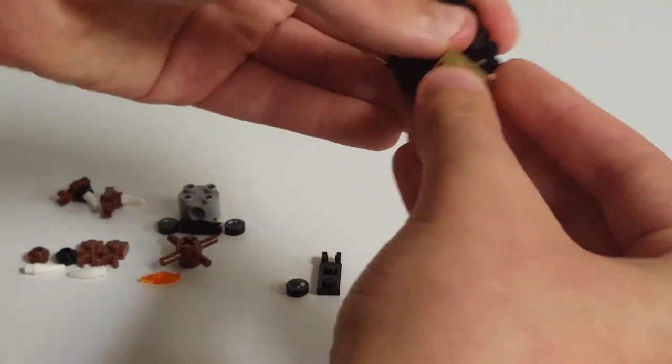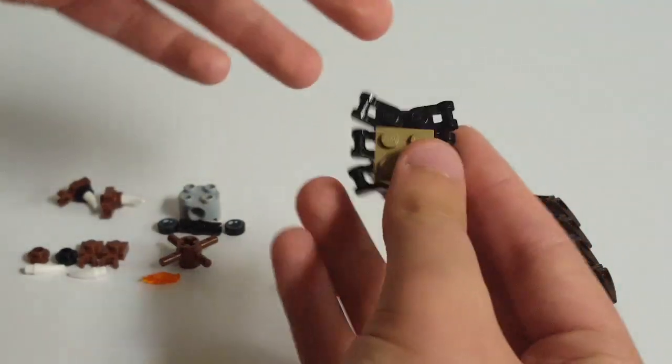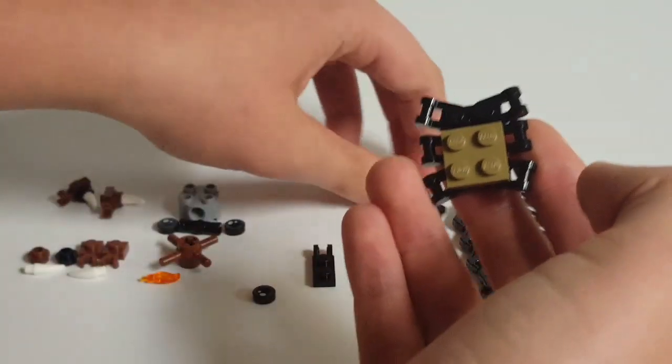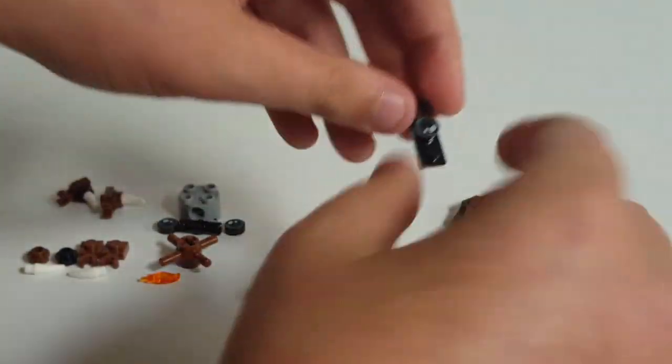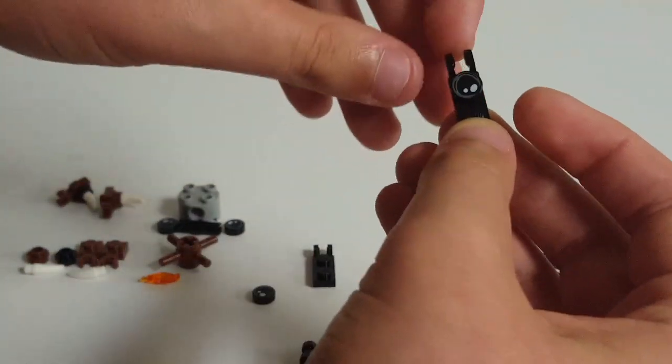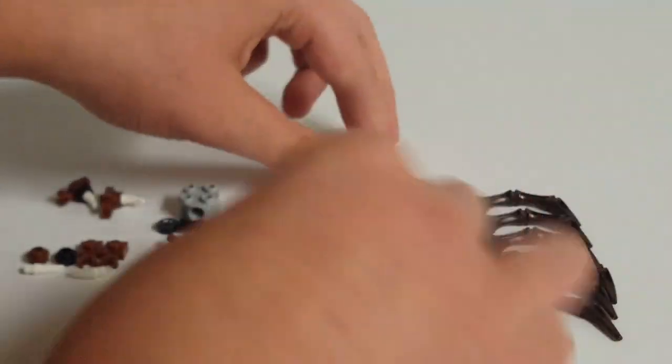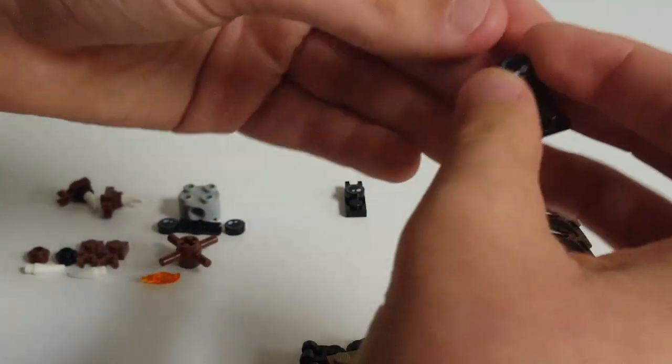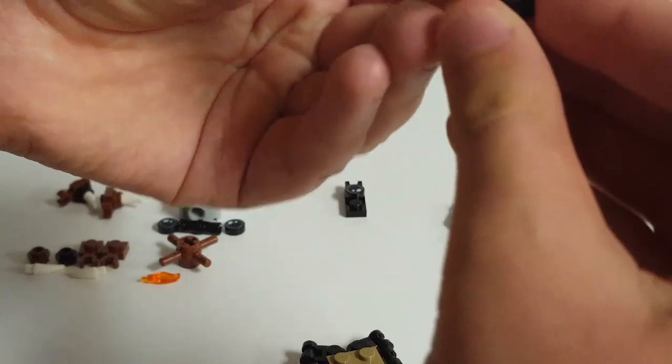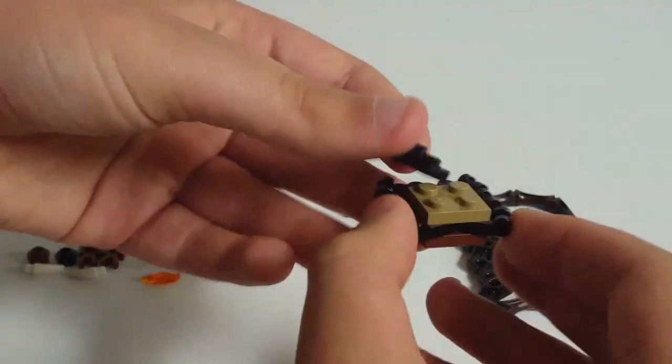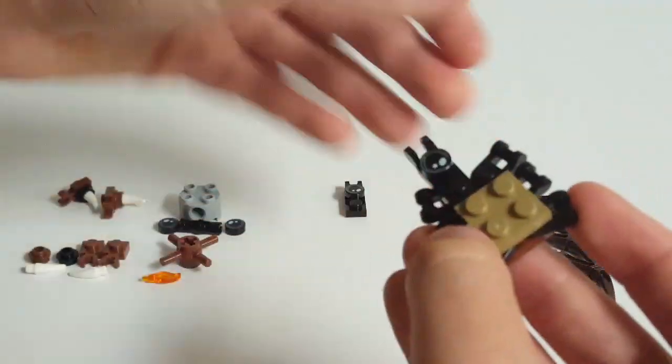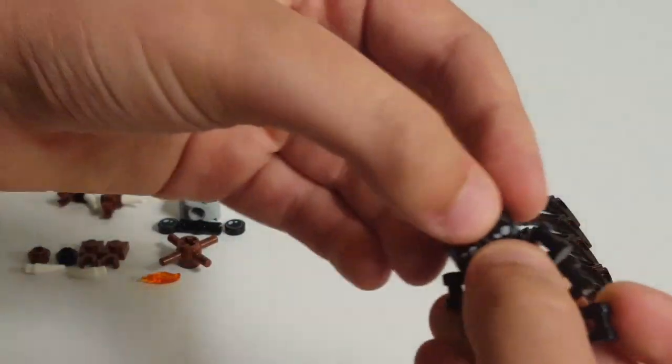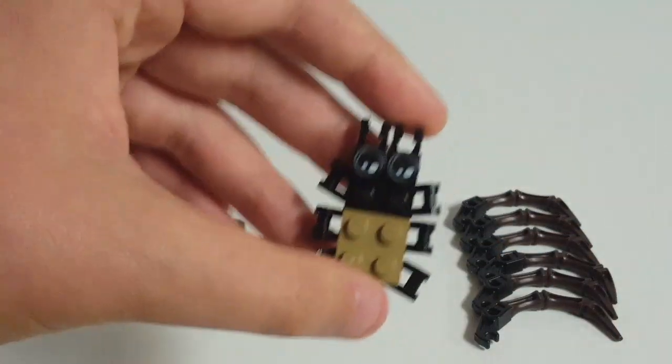On top of that, we'll put on this two-by-two in tan, and then we'll make a couple of these, just a one-by-two with the ratchet and then the Aragog eyepiece. The idea with that is to just create a bit of fleshy detail for the thing's sort of weak points and soft underbelly.